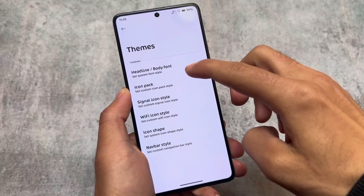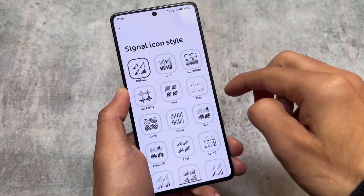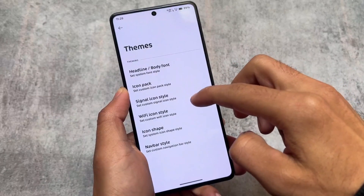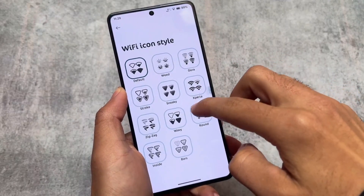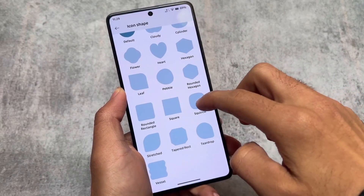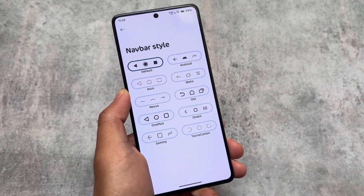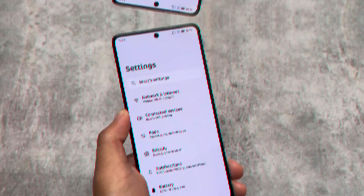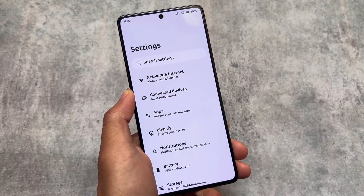In the theming options, you'll find custom fonts which you can apply — one has already been applied here. You also have options for icon packs, signal icons, Wi-Fi icons, icon shapes, and other options that you can explore and enable on your device.